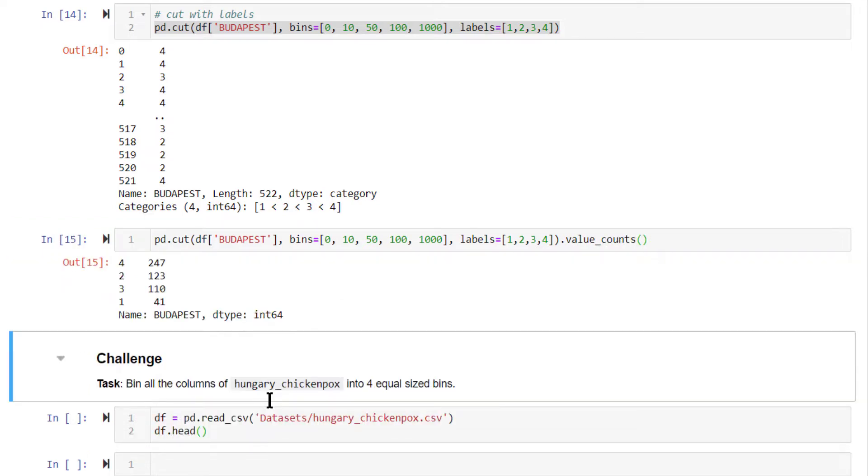Let's run this. So for bin four, it gets the highest number of values, whereas bin one gets just 41. Clearly they are not equally divided. Hope that is clear.